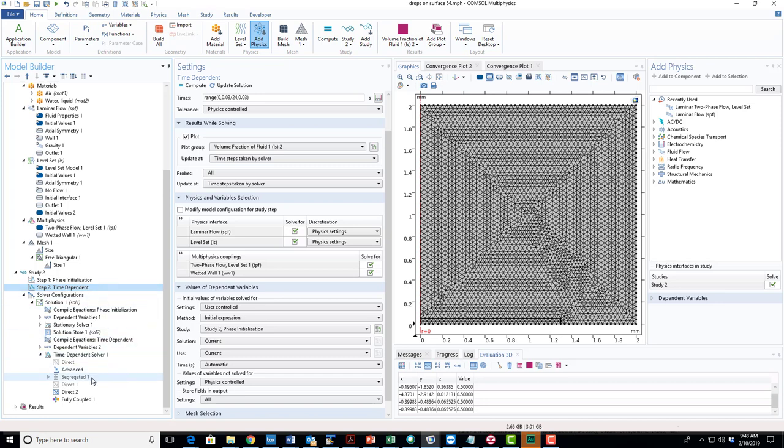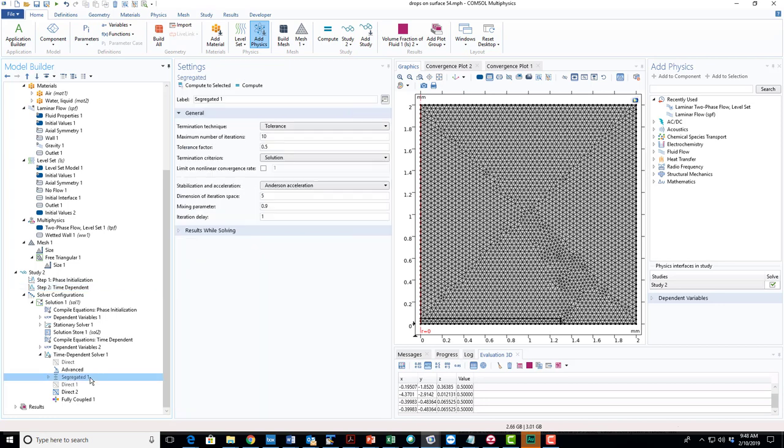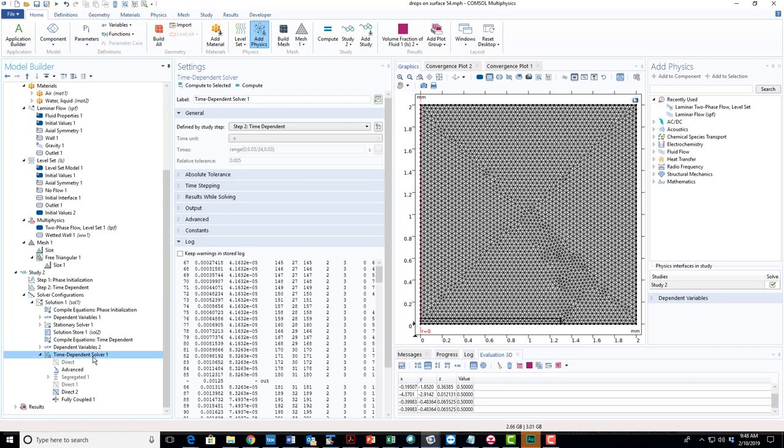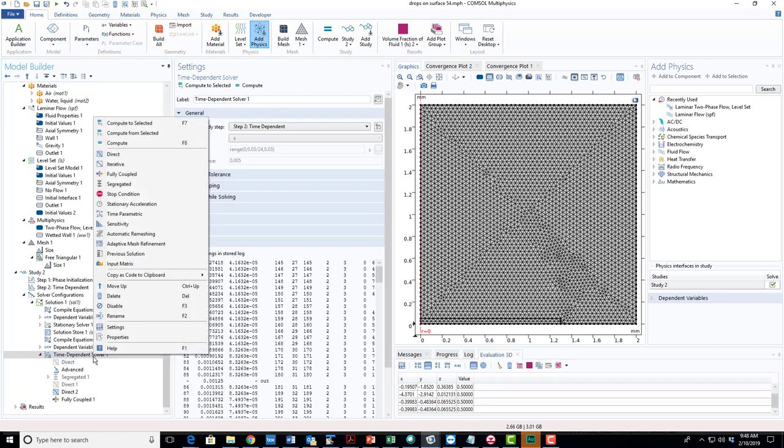It looks like I may have switched from segregated to fully coupled. These problems vary—sometimes they work better using a segregated solver, sometimes as fully coupled. You can switch back and forth if you go here and right click. There's fully coupled and there's segregated.